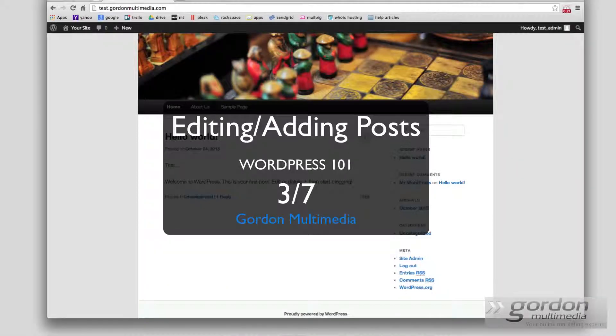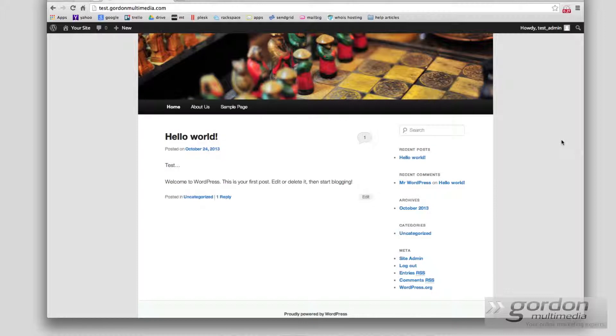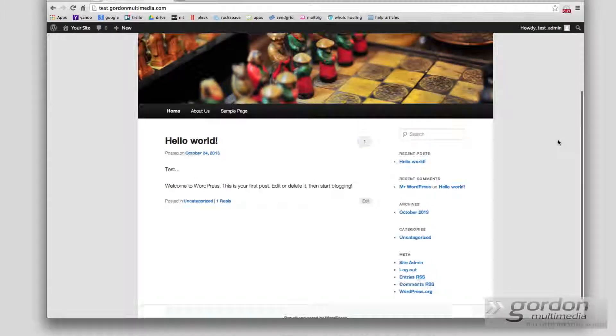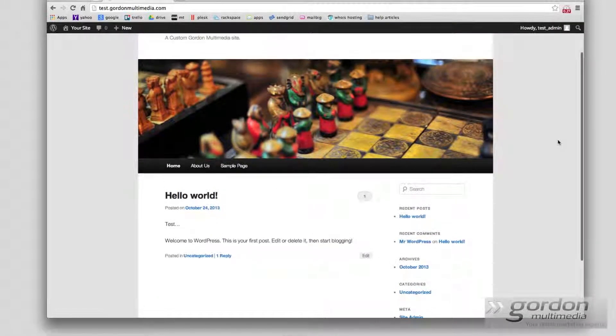Hi, my name is Anthony from Gordon Multimedia, and this is part three of our WordPress 101 series about posts and how to edit and add posts to your site.